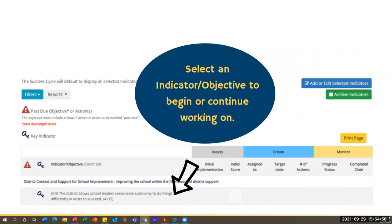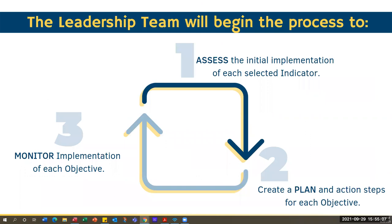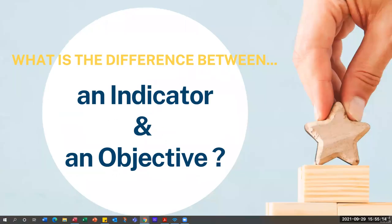By clicking on an individual indicator, you can get into the assess, create, and monitor piece for that individual indicator. As you start assessing the indicators, anything that is not fully implemented becomes an objective. We don't refer to it as an indicator once it's in the create plan piece. For example, when you assess the indicator that says all teams operate, if you decide you're not fully implemented and need to create a plan, it actually changes to say all teams will operate — word changes that make it look more like a goal or objective.